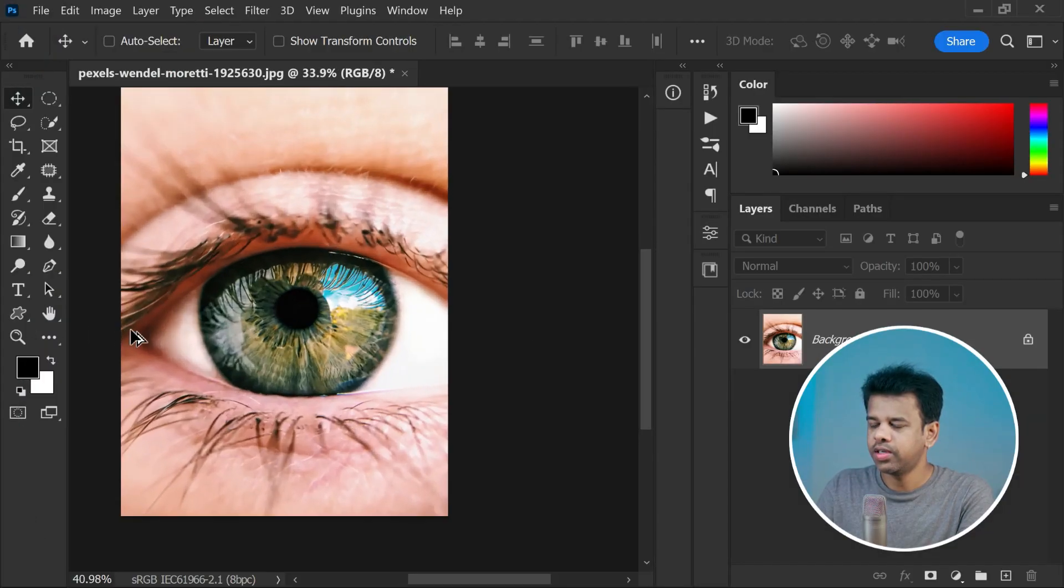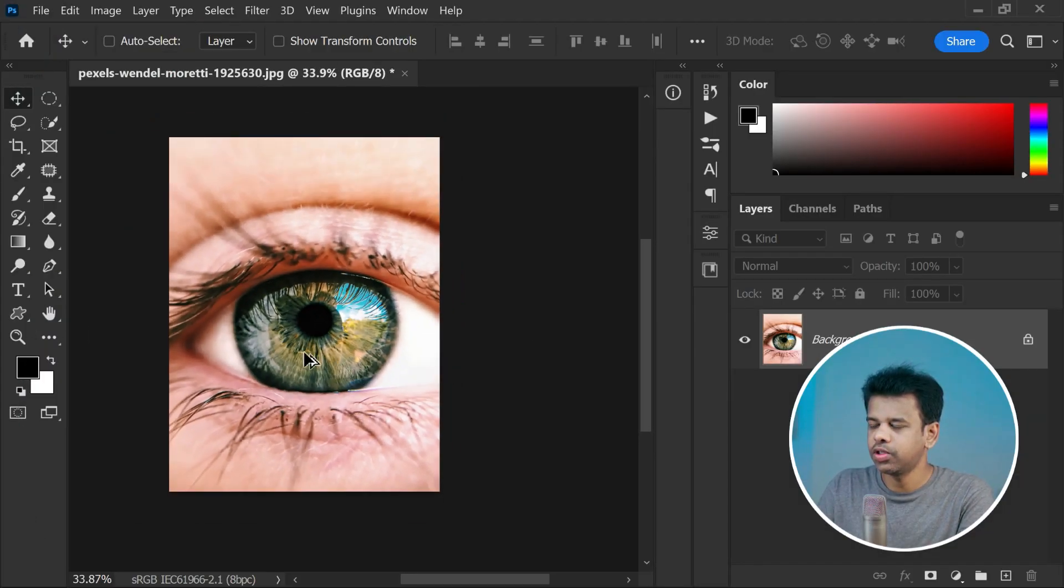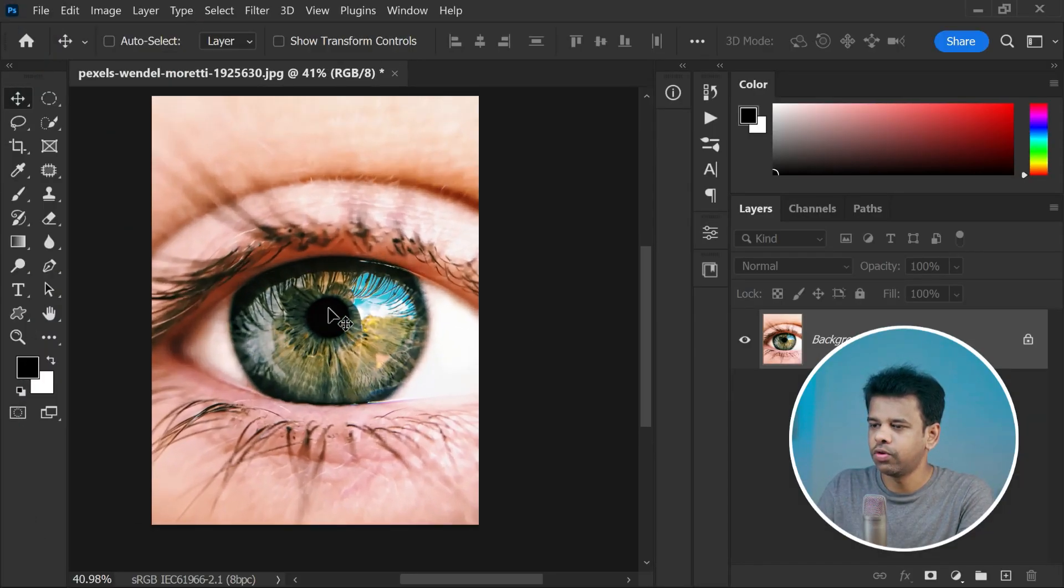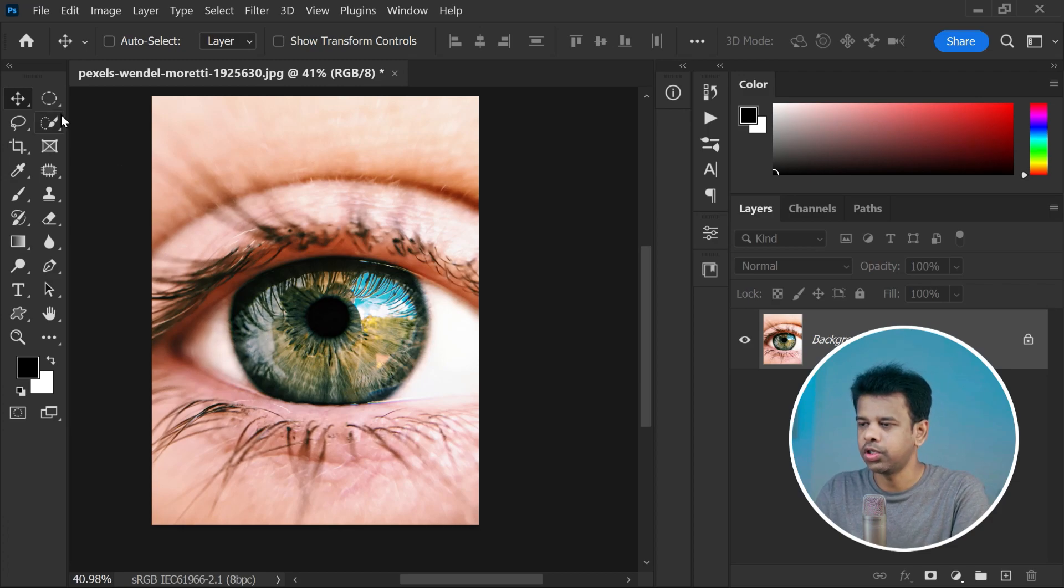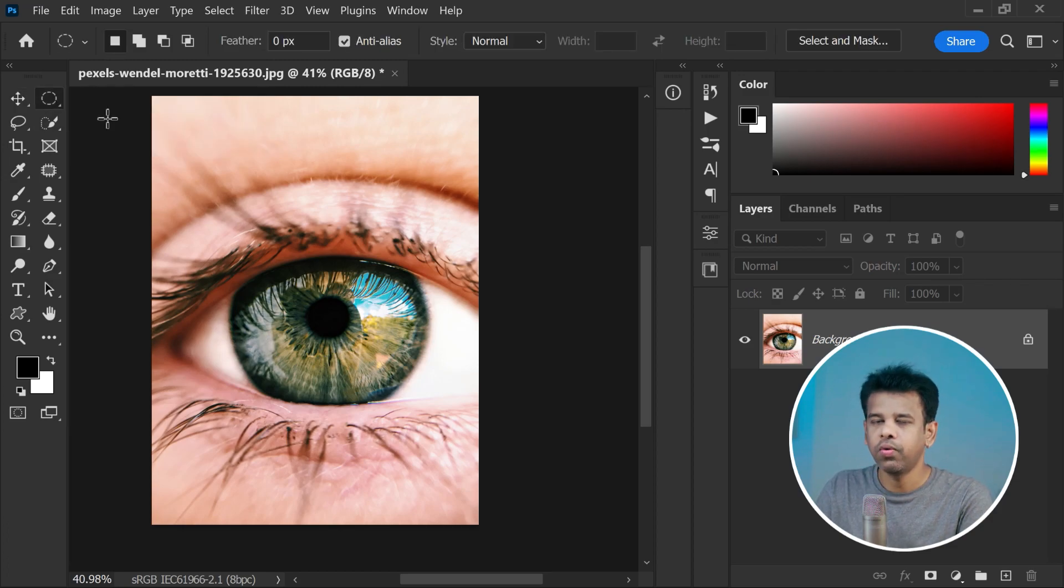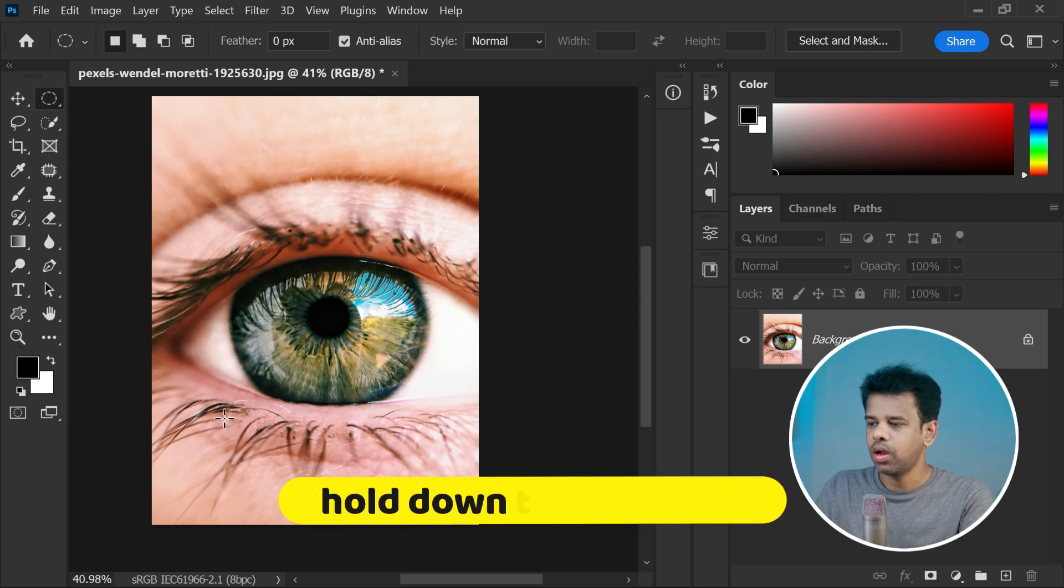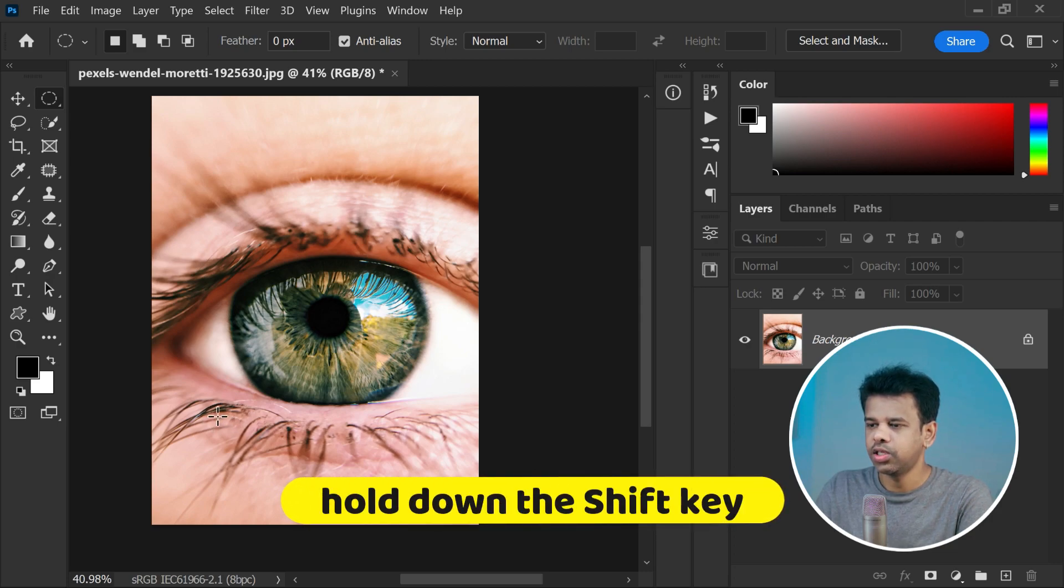First, go to the toolbar in Photoshop and select the elliptical marquee tool. Then choose the eye you want to work on. To make a perfect circle around the eye, just hold on the shift key while dragging your cursor.